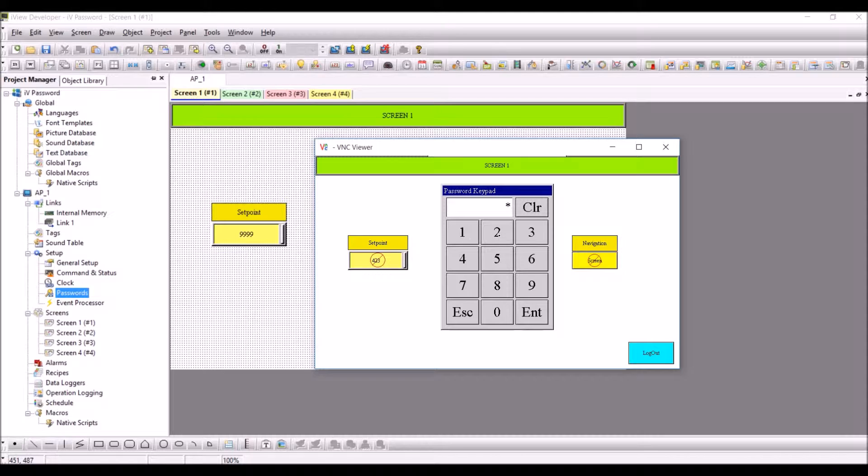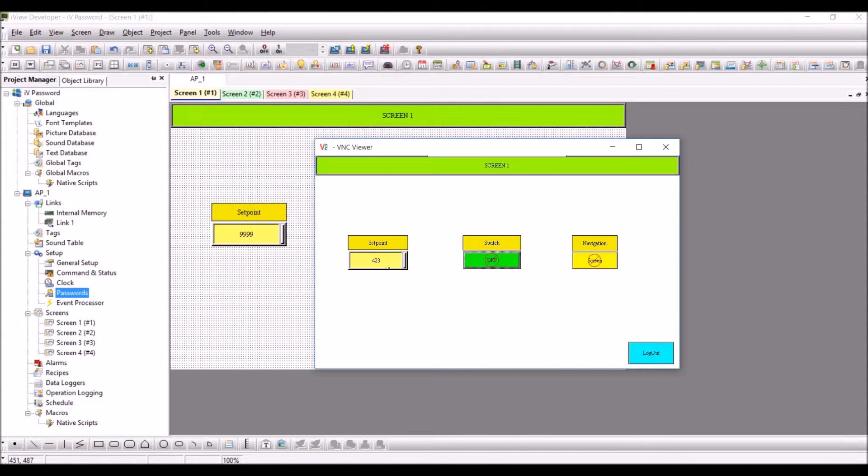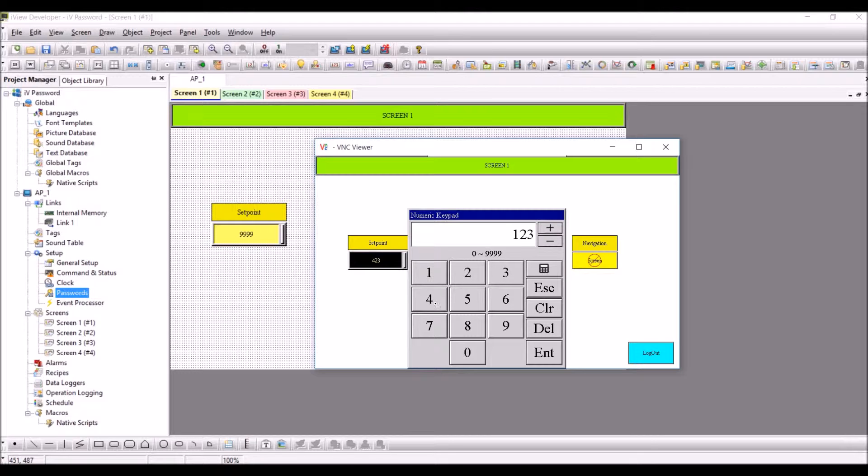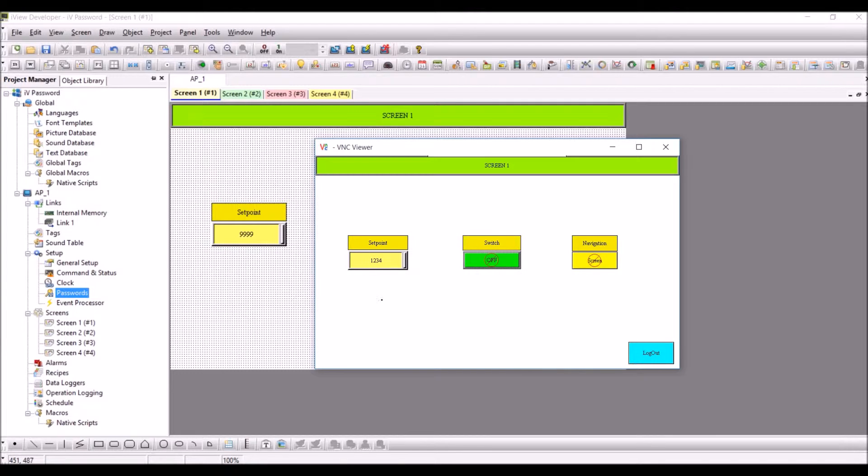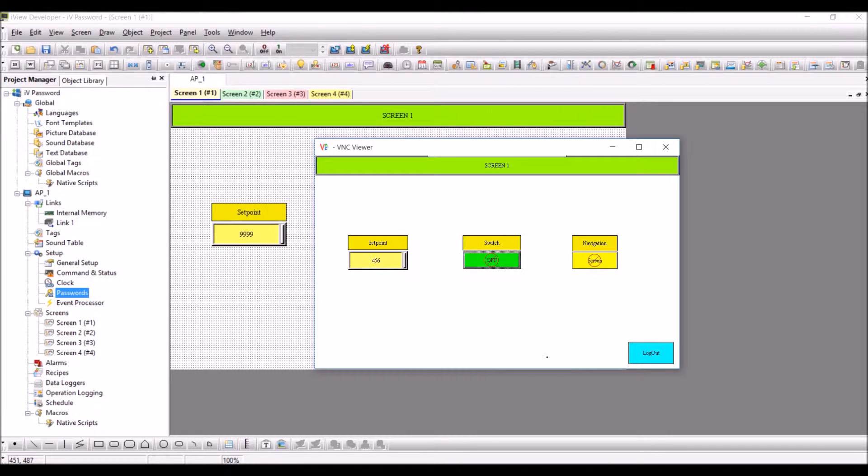I enter the correct password, one two three four, and enter. You can see that the disable button sign has been taken away and now it is up for any changes. I have entered one two three four, and you can see the setpoint has taken the correct value. You can see four five six, so it has taken the correct value.